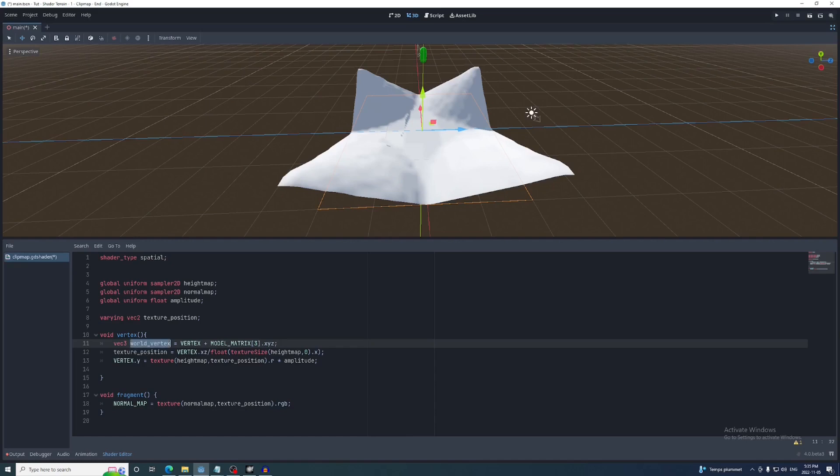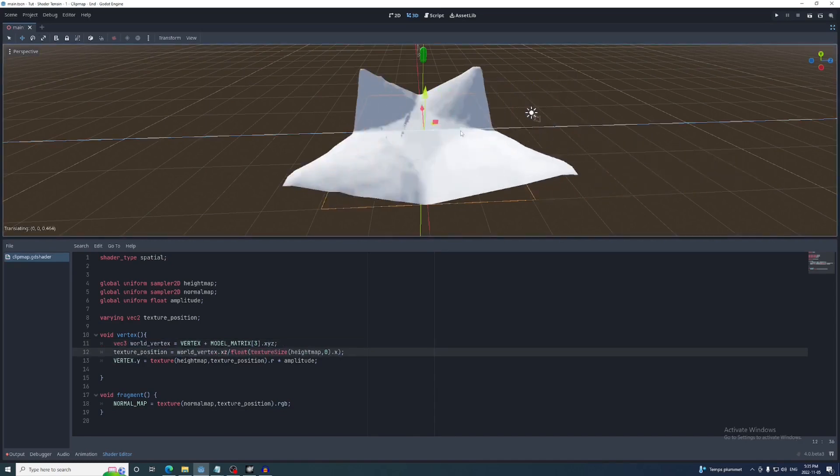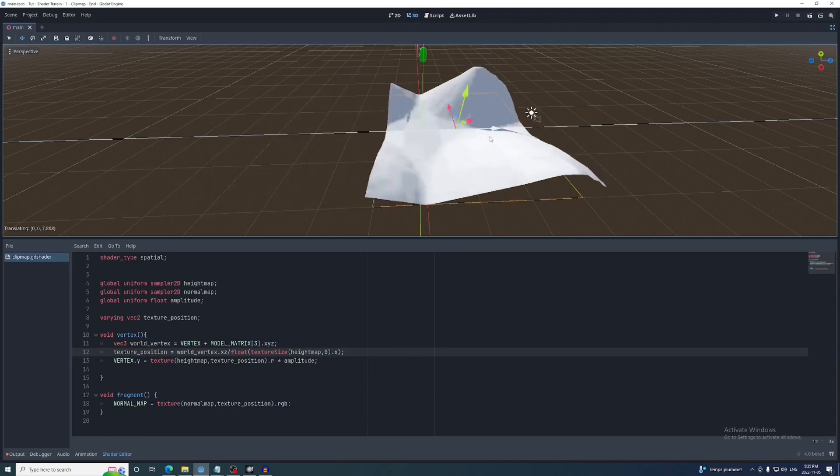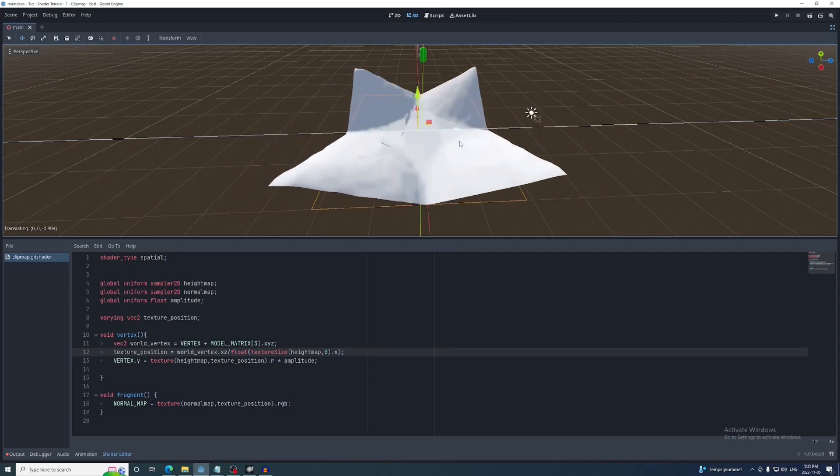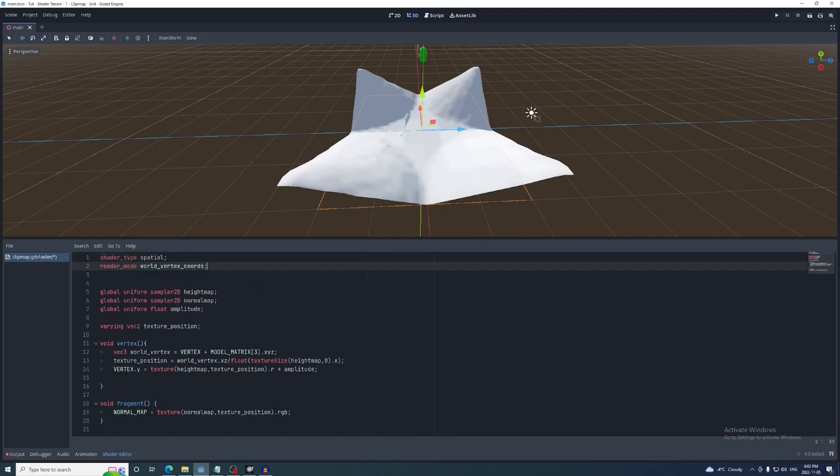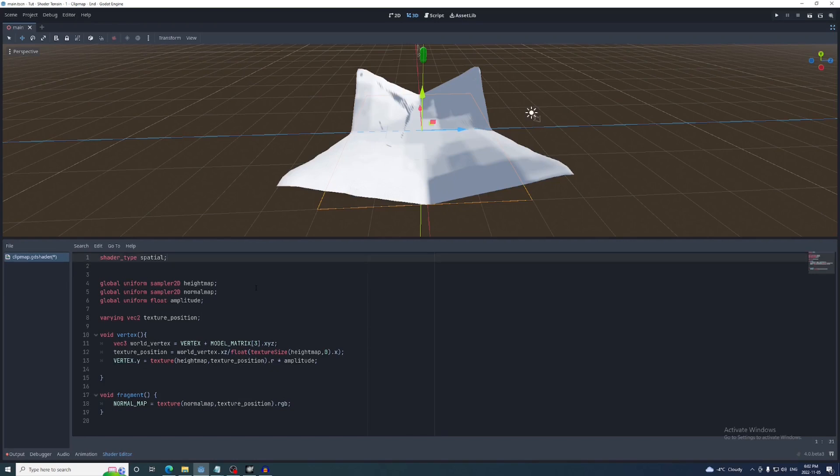Now replace vertex with worldVertex in the texture position calculation. You can get the vertex built in to have the global position of the vertex by sending the render mode to worldVertex cores. But I'm not using this because it causes the normal stack kind of strange in a way that I haven't been able to quite figure out yet and the local vertex cores will still be useful later on.